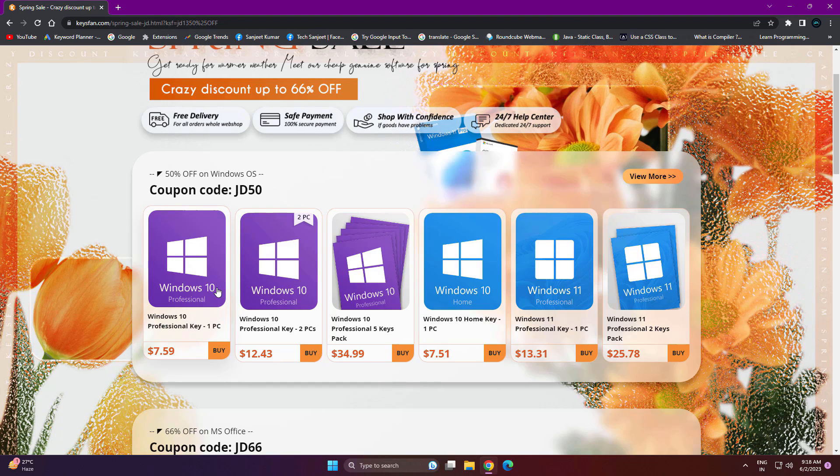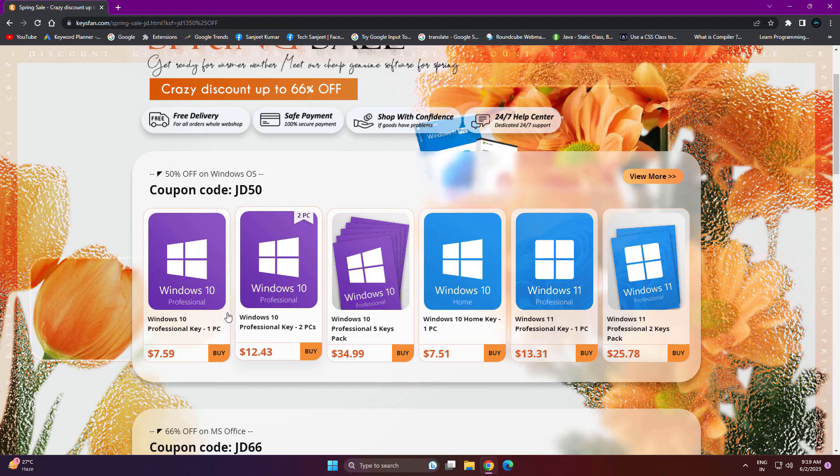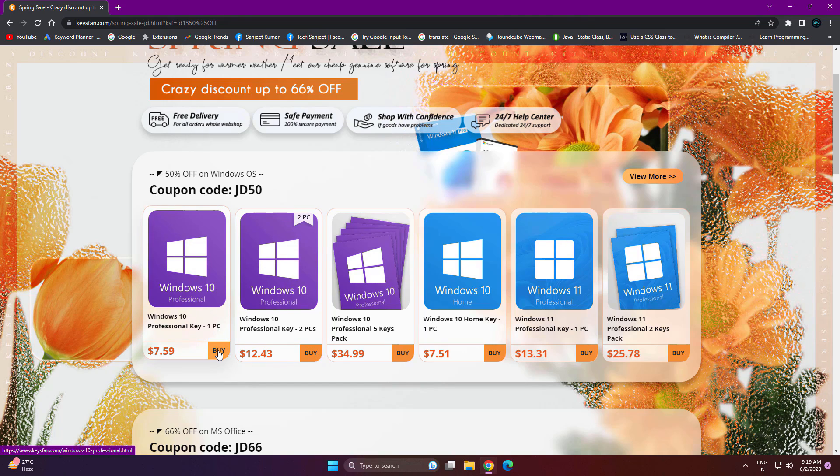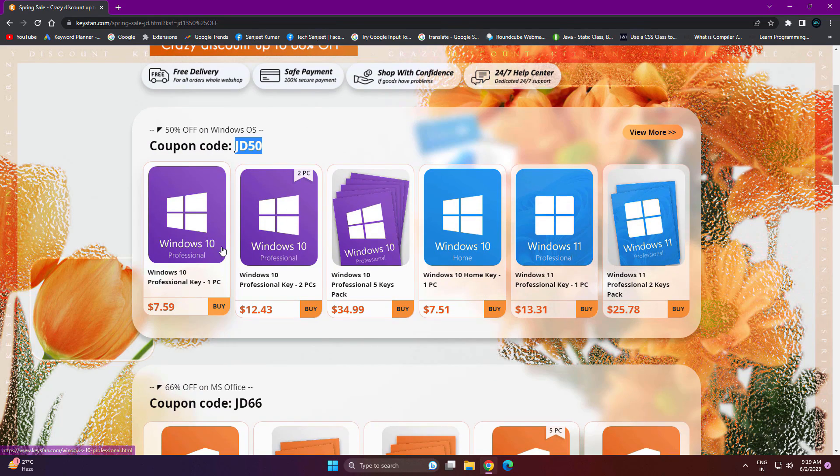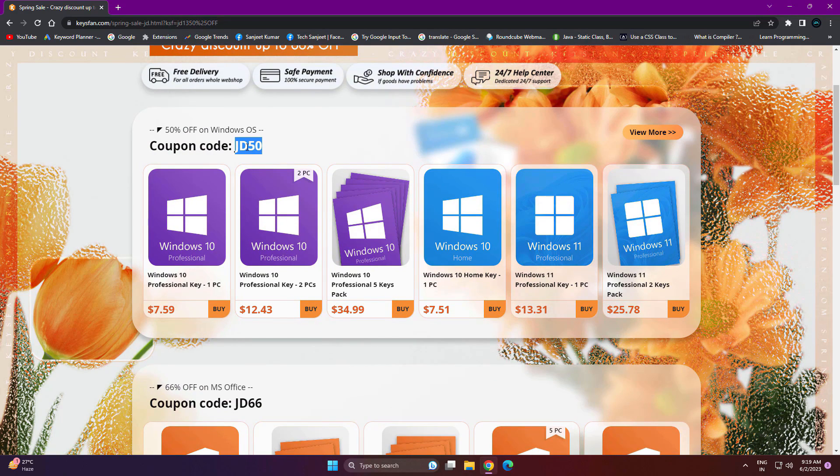If you're using Microsoft keys, that will cost you around $199. That key you can use 20 times on different PCs, and you will not get any Microsoft support. If you buy this key, you will get support from KeysFan.com.